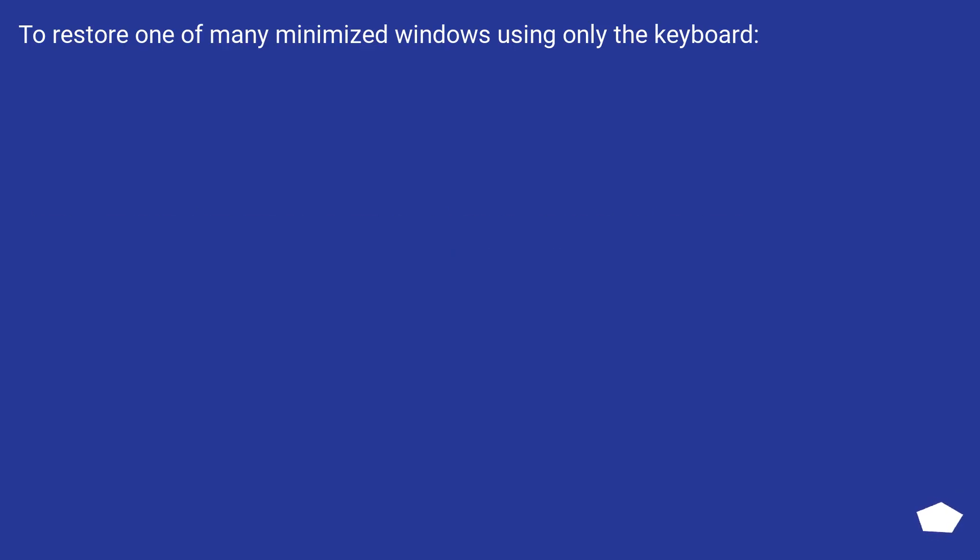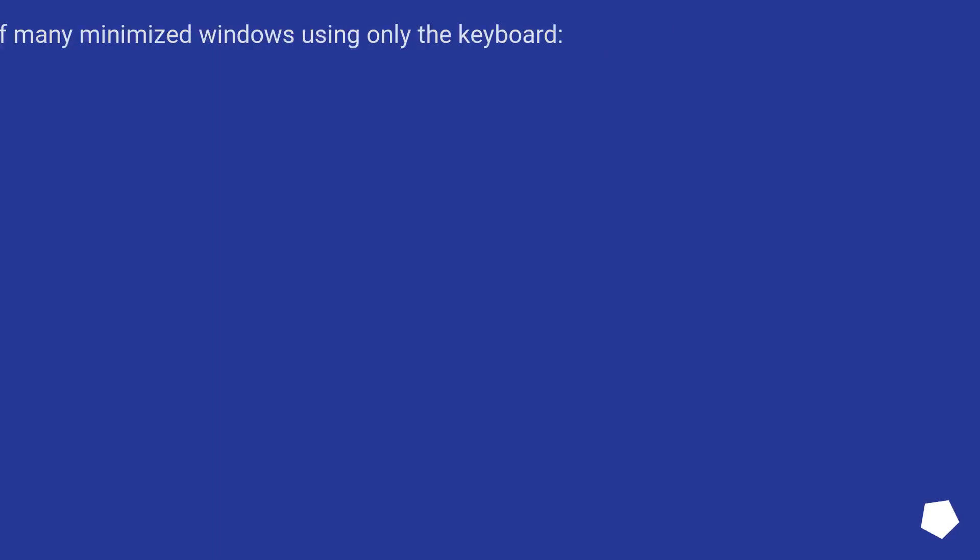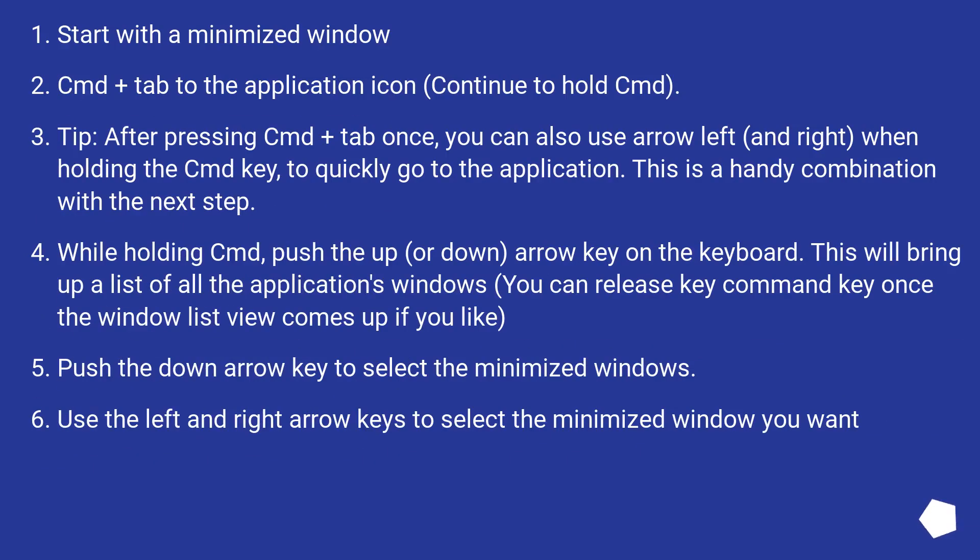To restore one of many minimized windows using only the keyboard. Start with a minimized window. Command Plus Tab to the application icon, continue to hold Command.